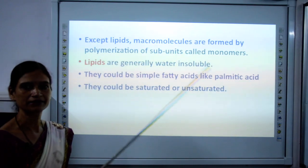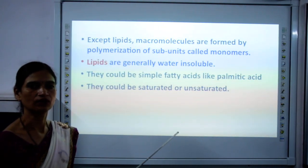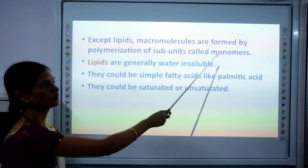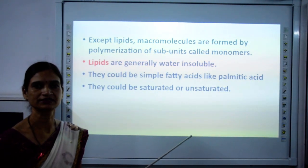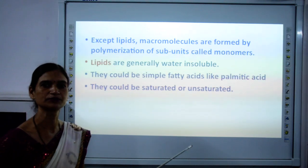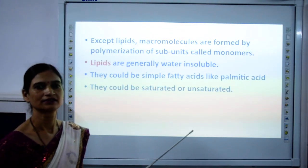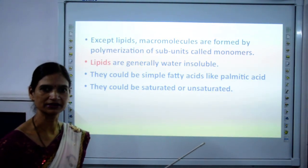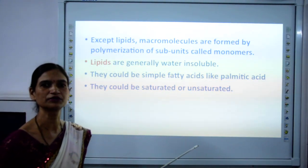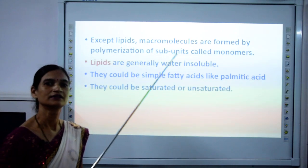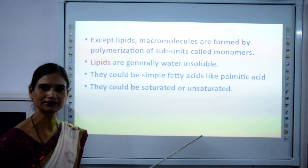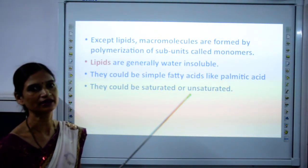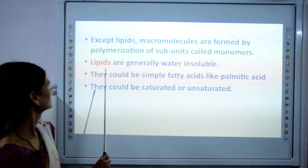All biomolecules are made up of monomers. Monomers join to form polymers. For example, glucose is the monomer of carbohydrates — carbohydrate is the polymer and glucose is the monomer.